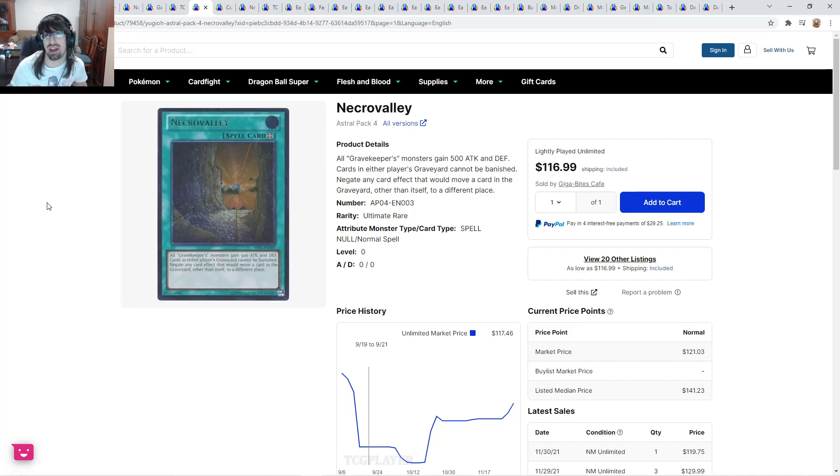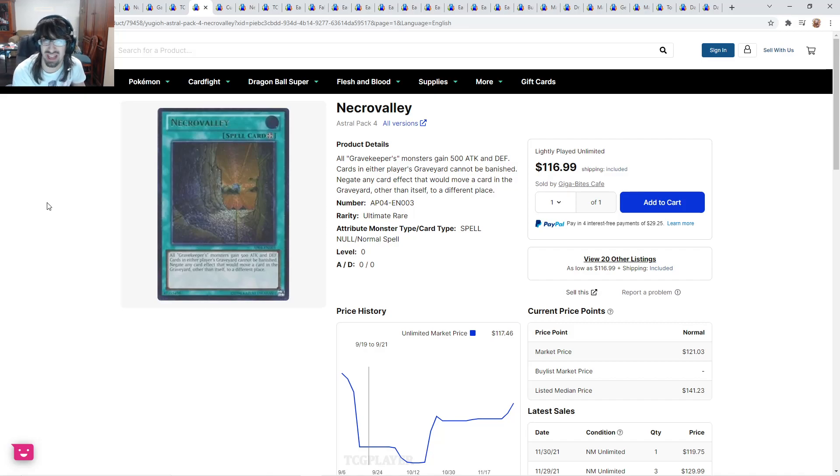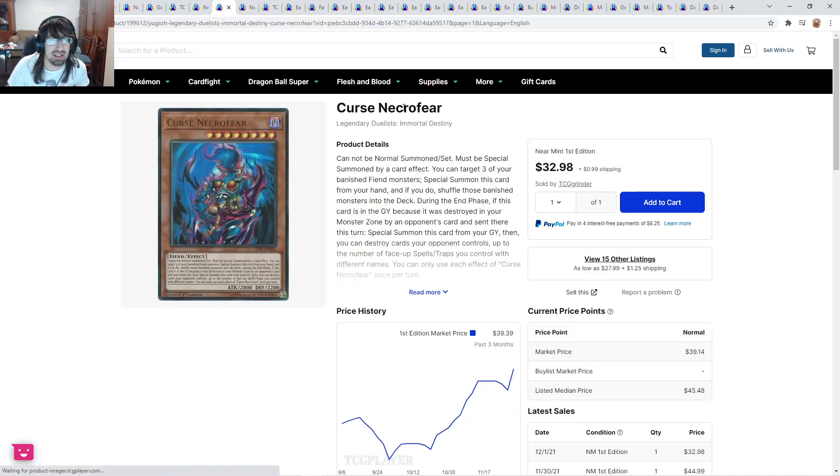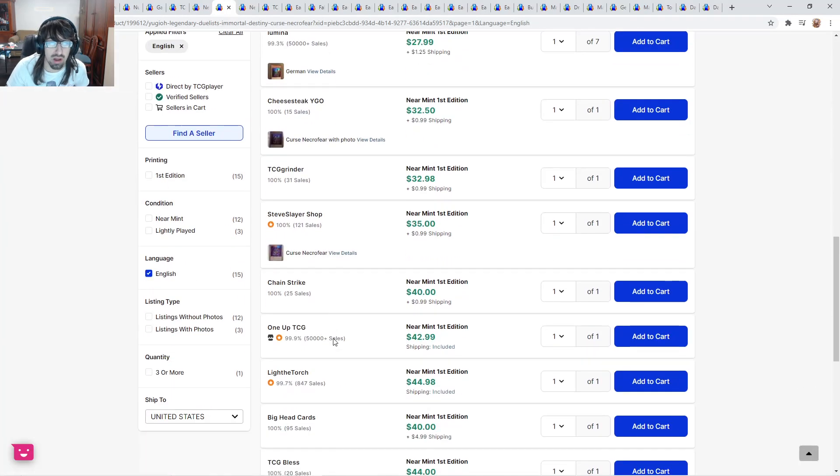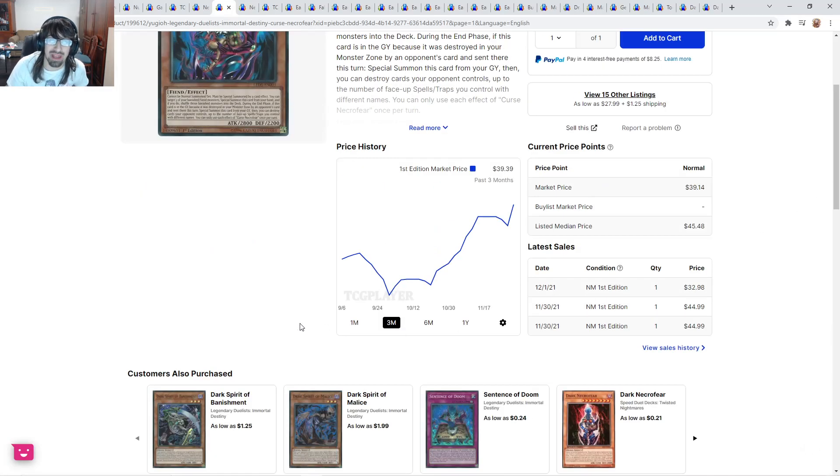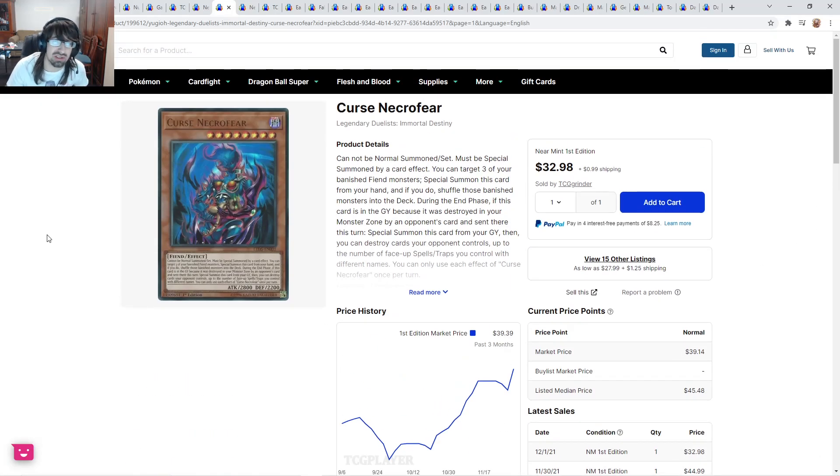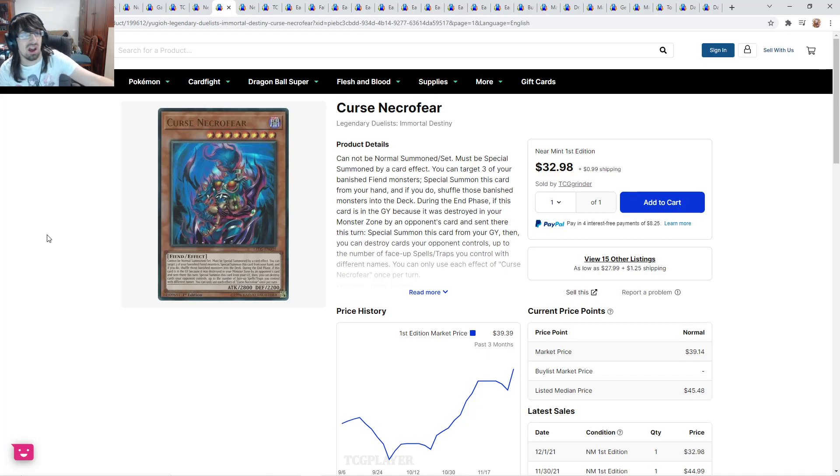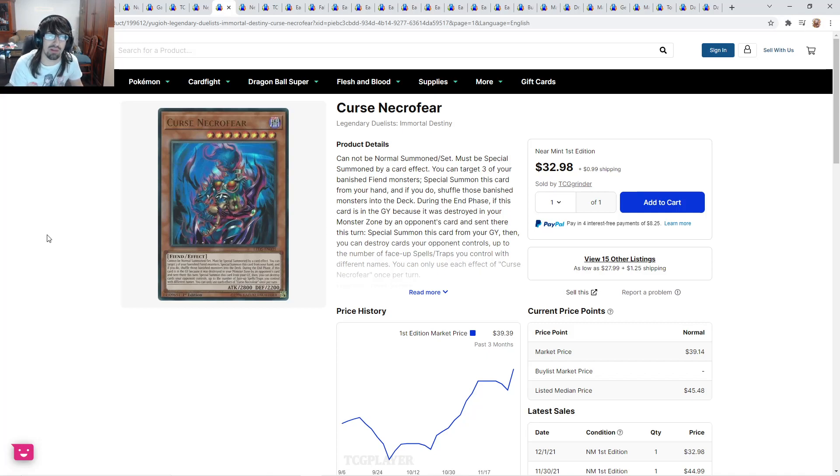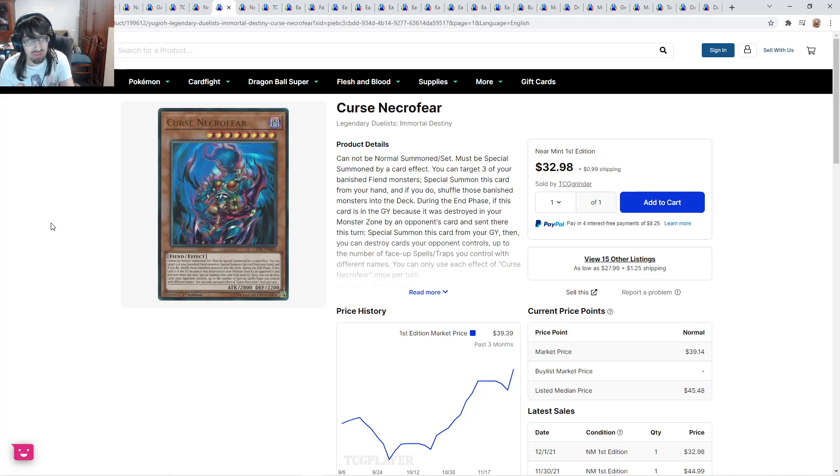Necrovalley Ultimate from Astral Pack 4. Light plays are 117, near mints are 120. It does quickly go up to 130, 140. I feel like this card would have been bought out a lot earlier if Necrovalley wasn't reprinted like a ton of times. Necrovalley is the most reprinted card in the game. I think it has about eight or nine reprints. Cursed Necrofear, Legendary Duelists Immortal Destiny here. These are about 43 bucks. It's a collector card. It's the only other good ultra in Immortal Destiny besides the two hero cards.